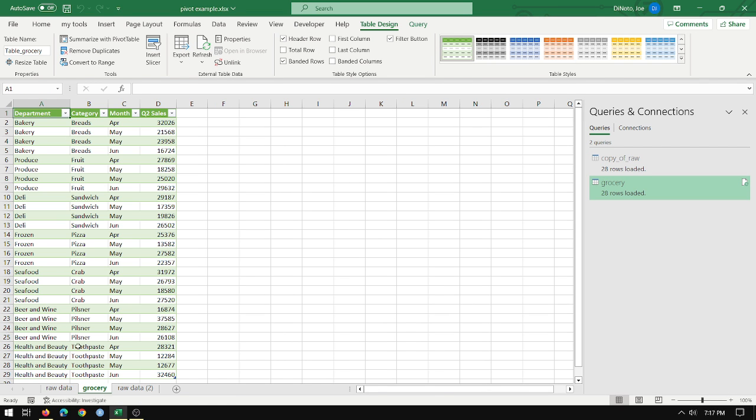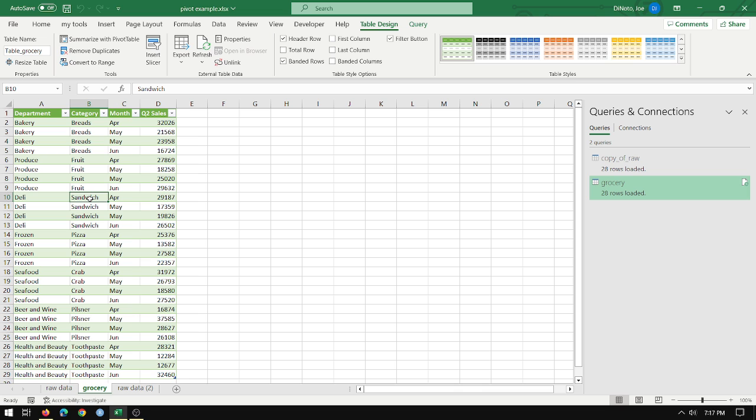And now I've got a tab called grocery. It's a table, table design. The name of the table is now table grocery. So this is where we can now make the desired pivot table. And that's really easy to do.